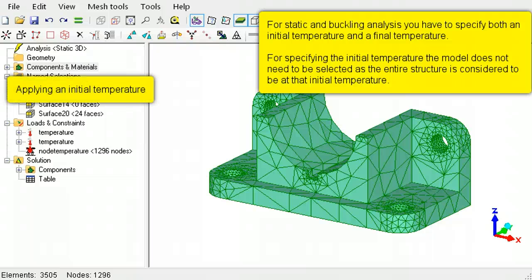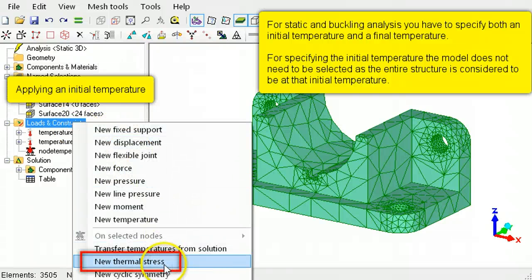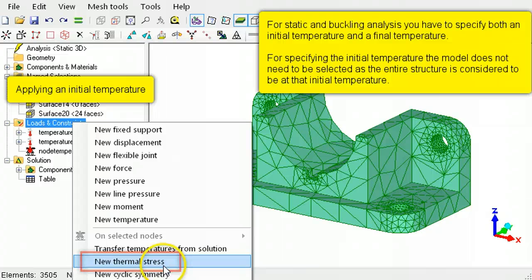For applying the initial temperature, no elements need to be selected. Simply right-click, Loads and Constraints, then select New Thermal Stress.